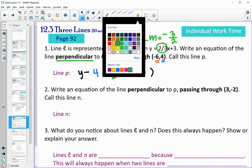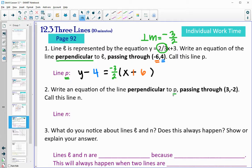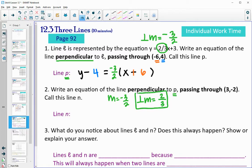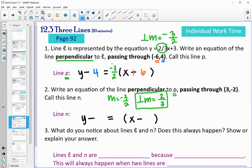Now we want to write an equation perpendicular to line P. Line P has a slope of negative 3/2, so the perpendicular slope is the opposite reciprocal: positive 2/3. We want this perpendicular line to pass through the point (3, −2). Using point-slope form: y minus (−2) equals (2/3) times (x minus 3).